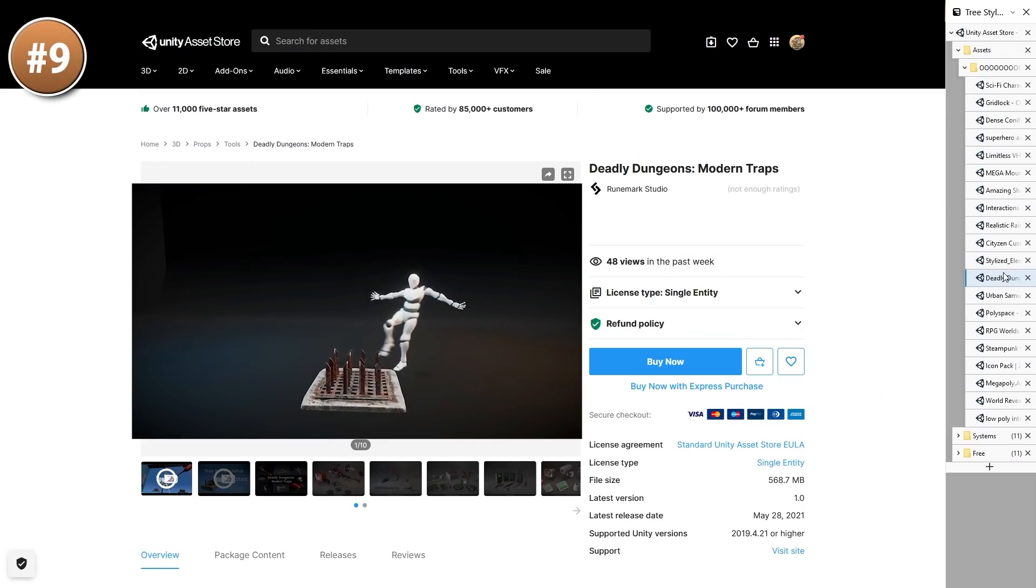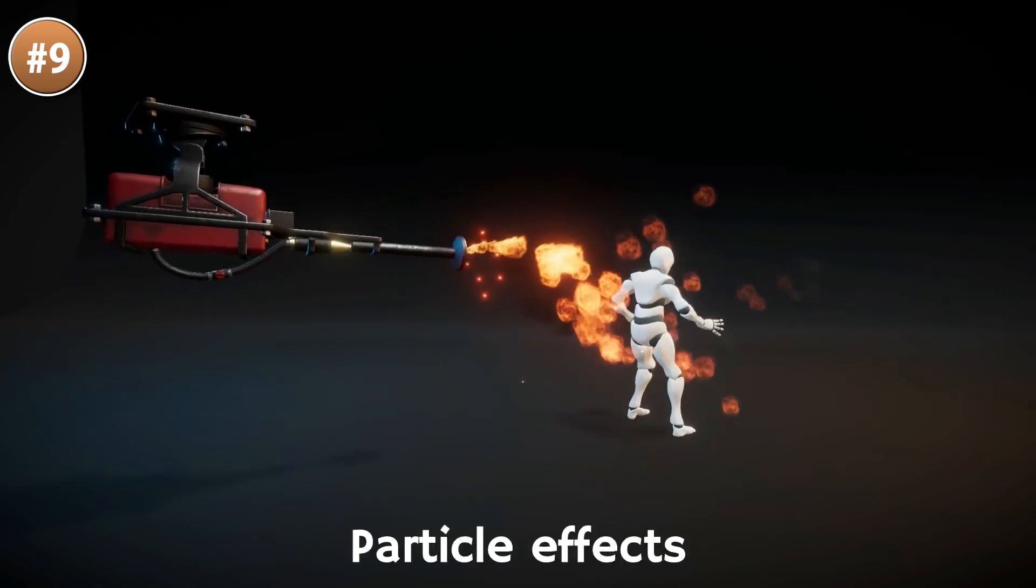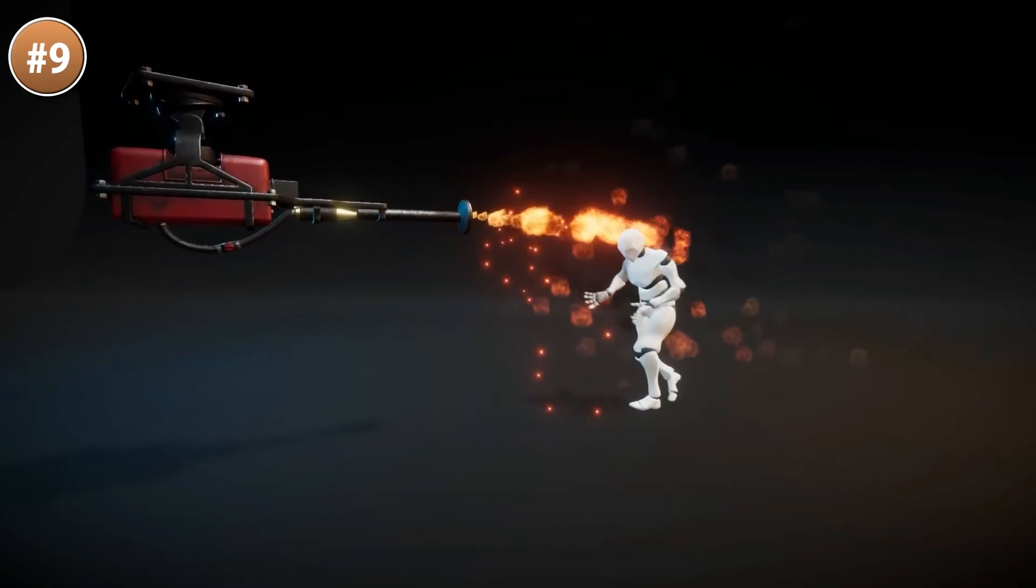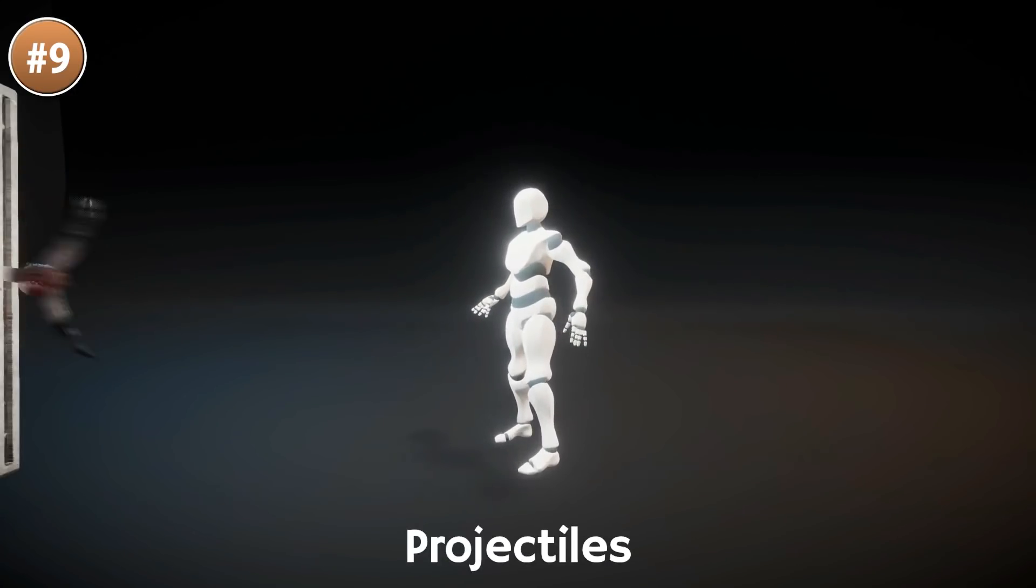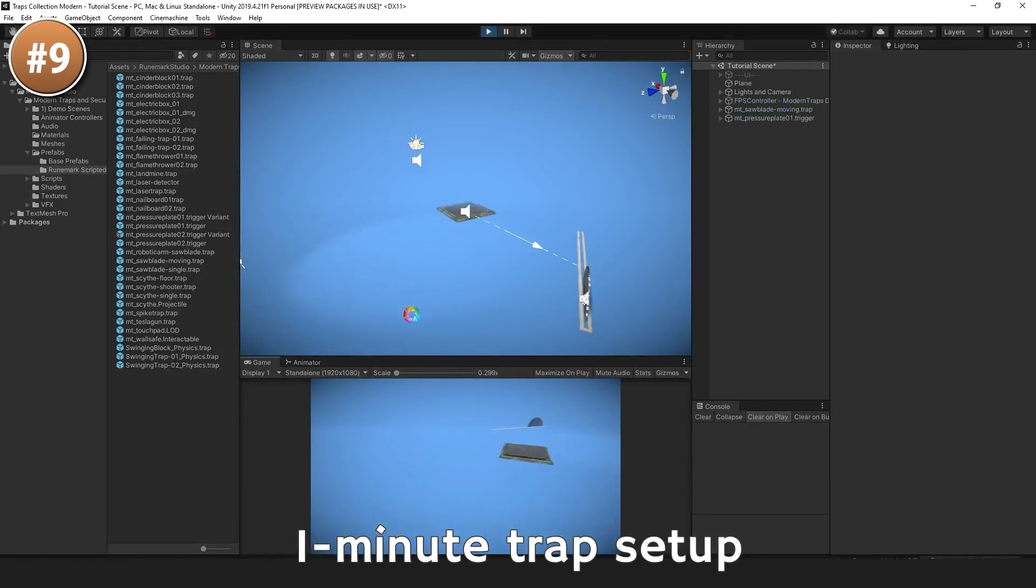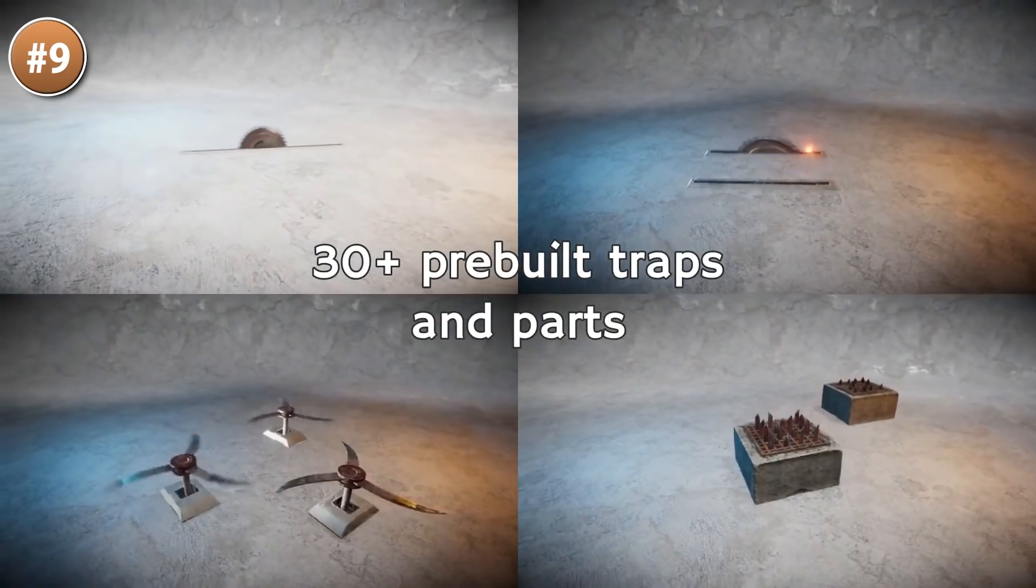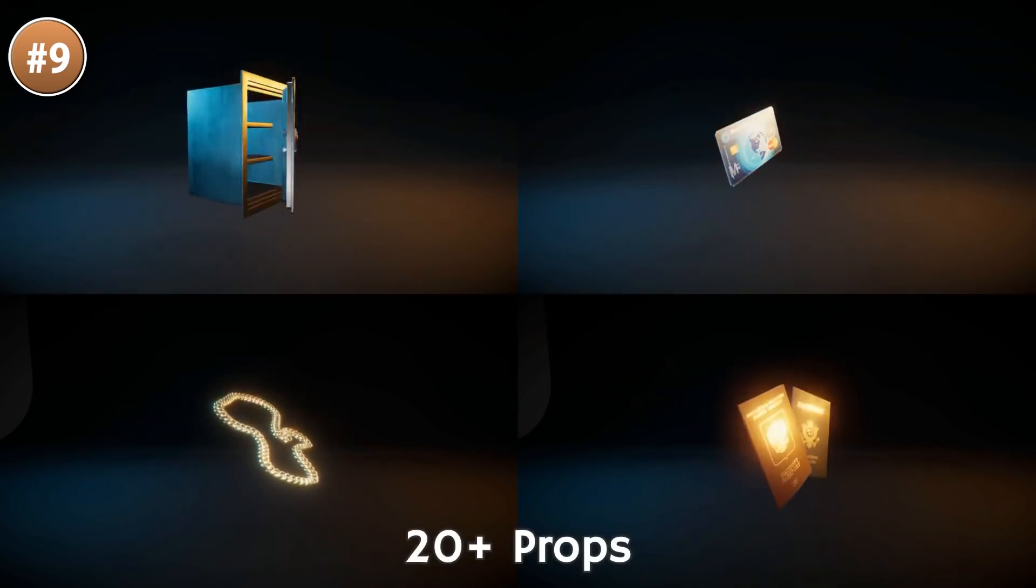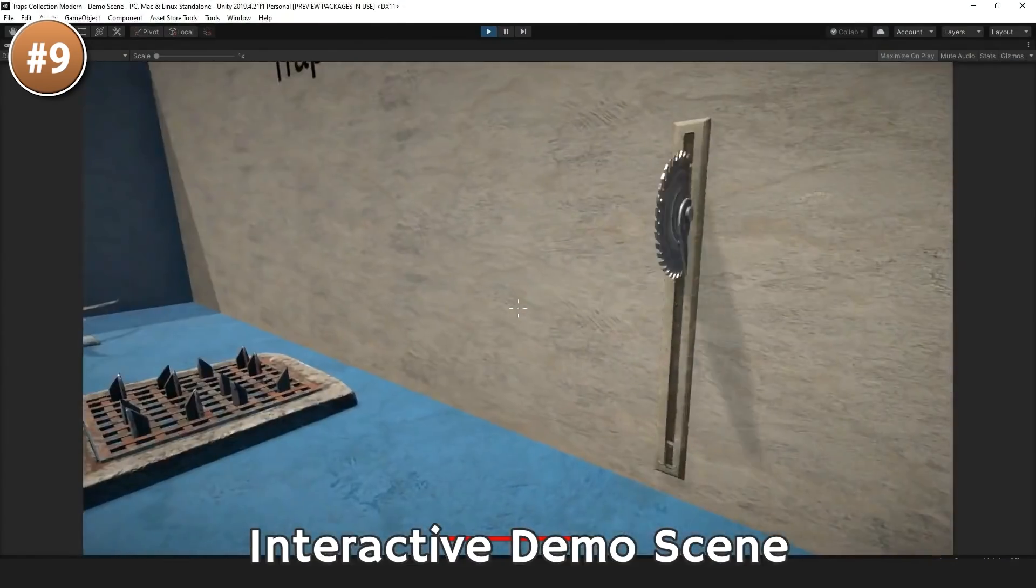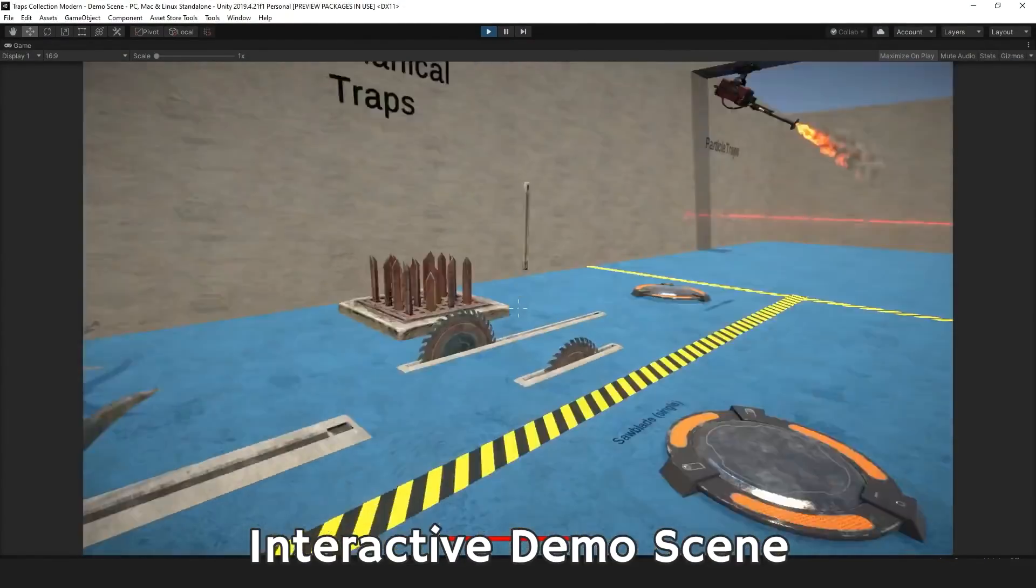Or maybe you're working on a game where you want to place down some traps. Check out this Deadly Dungeons pack. It includes 30 high quality pre-built traps, along with particles and sound effects. You can also build your own by combining multiple trap parts into your own unique traps. Beyond that, you also have a whole bunch of security props - a bunch of cameras, touchpads, alarms and so on. Really, it's a very unique, very inventive asset pack. You can check out the interactive demo scene and read the documentation to get it started.